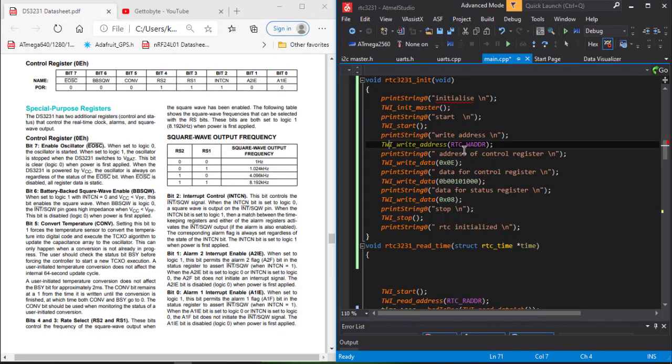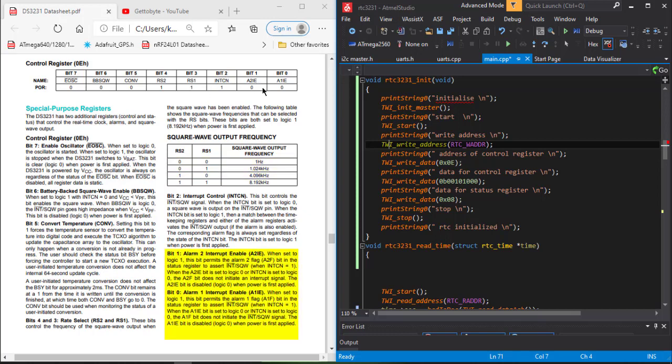For initializing our control register, we first set bit 5 to logic high and you can configure RS2 and RS1 to any required frequency which you need. If you need to enable the alarm function, then you need to set bit 2, bit 1, bit 0 to 1. But for our code, I have not used the alarm function and I have set this to 0.